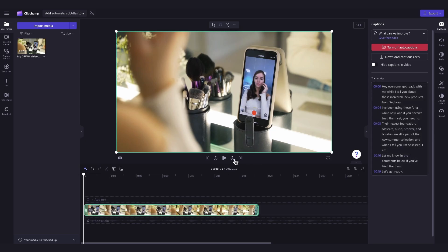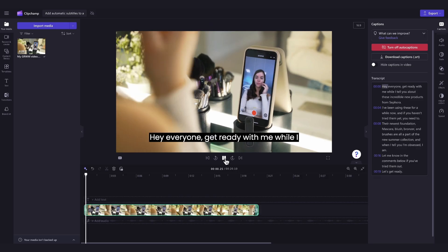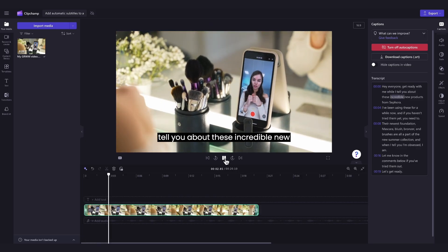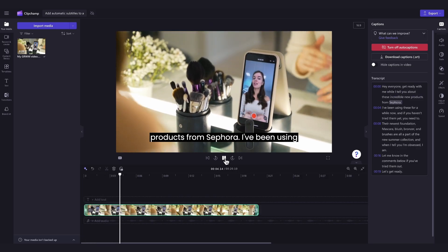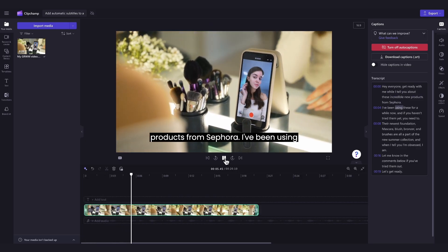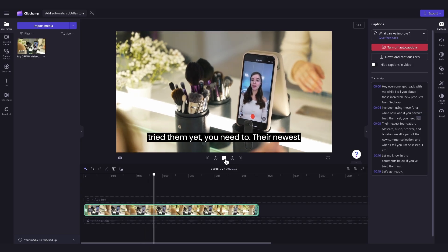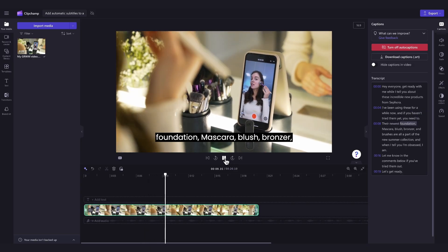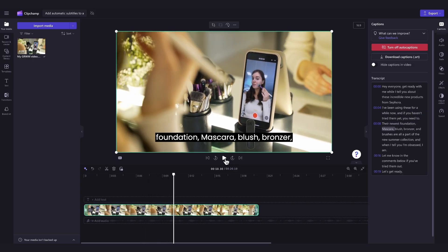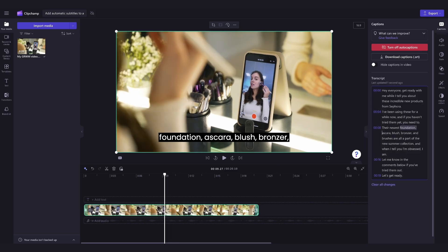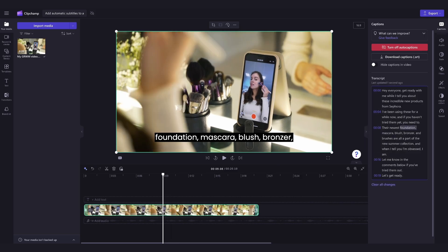Your subtitles will also appear on your video. Now just play your video back and ensure all of the subtitles are correct. And if there are any misspellings or grammatical errors, you can click on that word in the transcript section and then just type out the correct version until it all looks right.